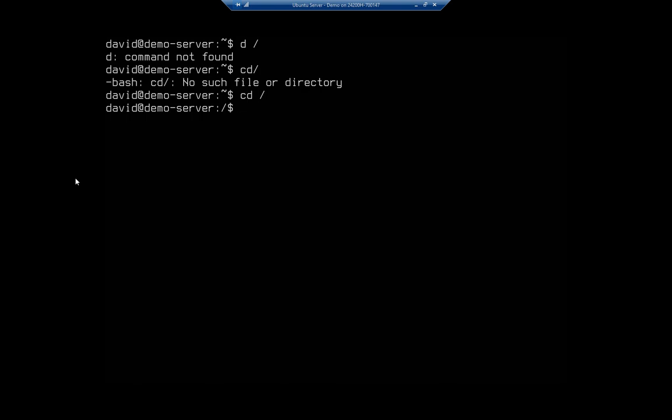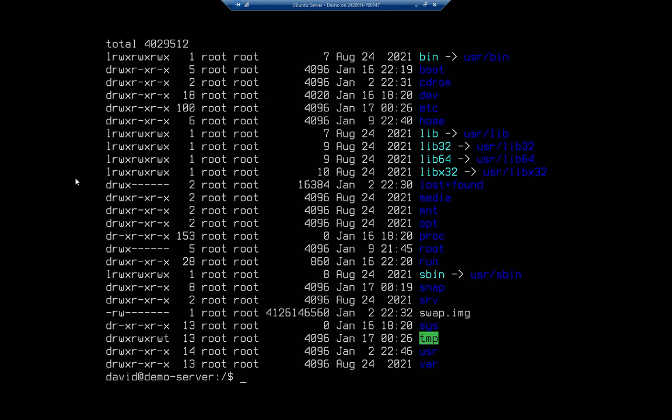And then I'm going to do ls -l. Let's talk through some of these folders a little bit. The slash is your root file system, and as we go through here we see a bunch of things.